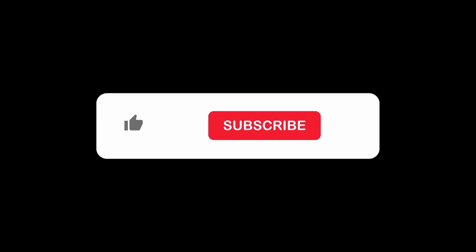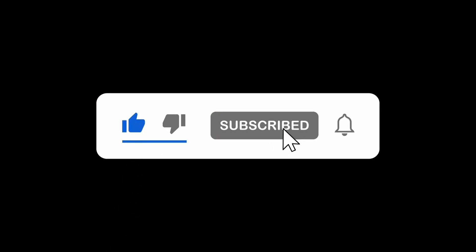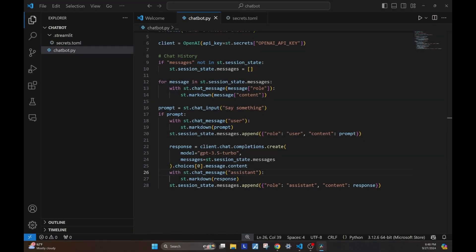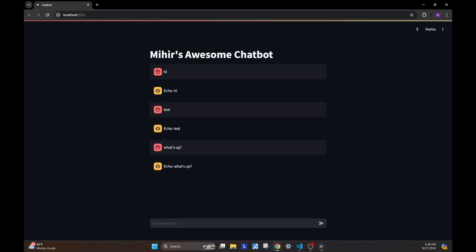And before we see the chatbot live in action, if you enjoyed the video so far, please like the video and consider subscribing to this channel. And here's our chatbot.